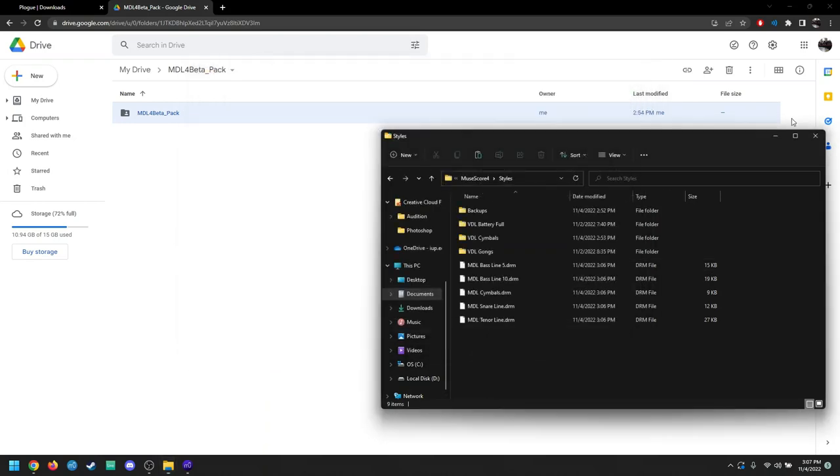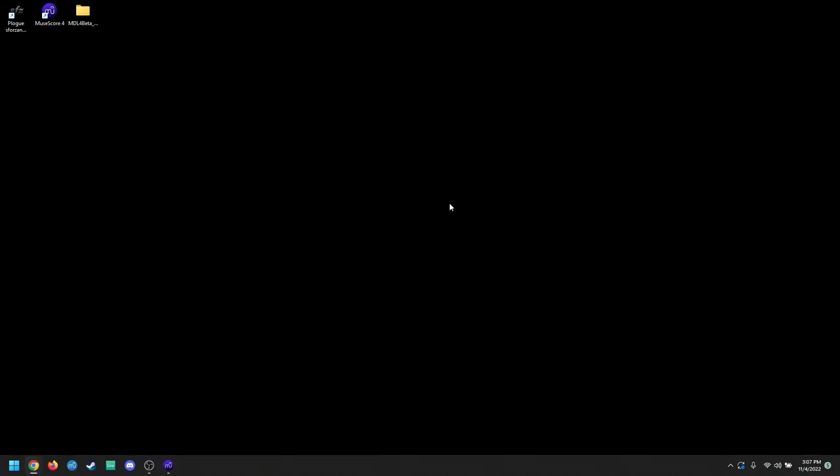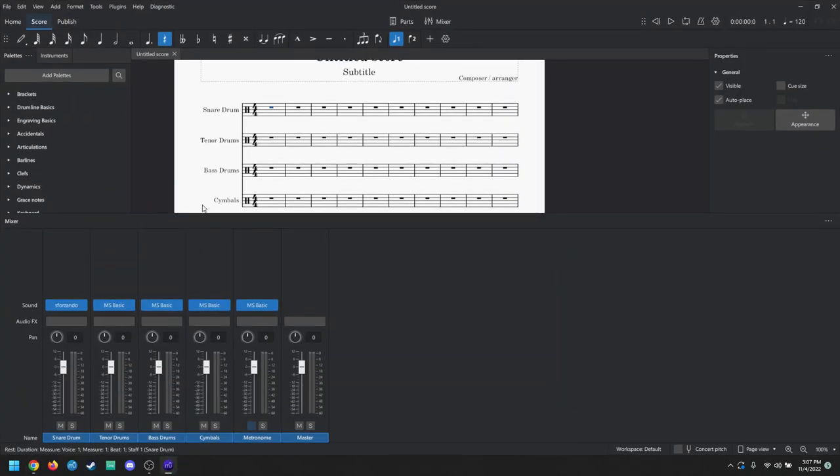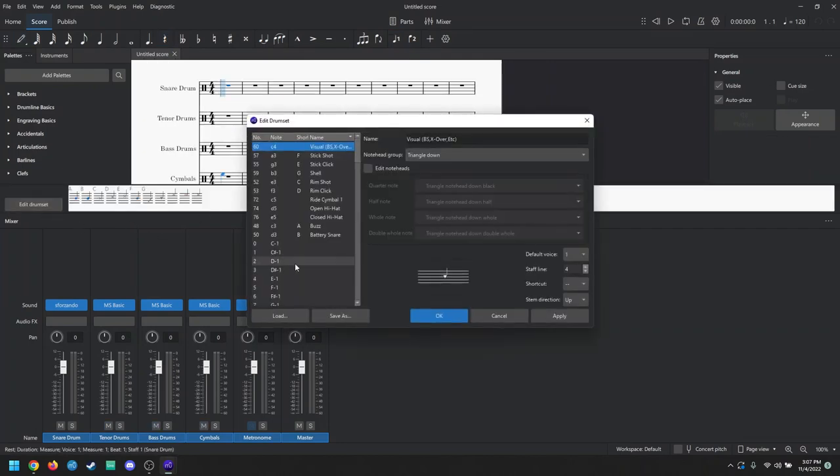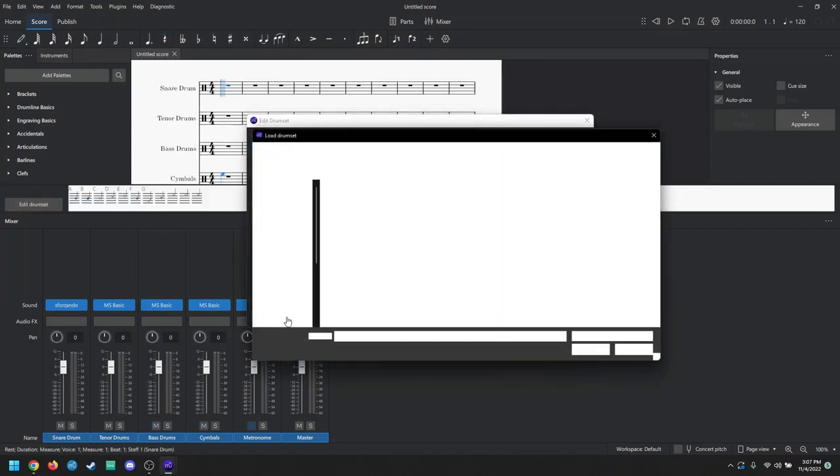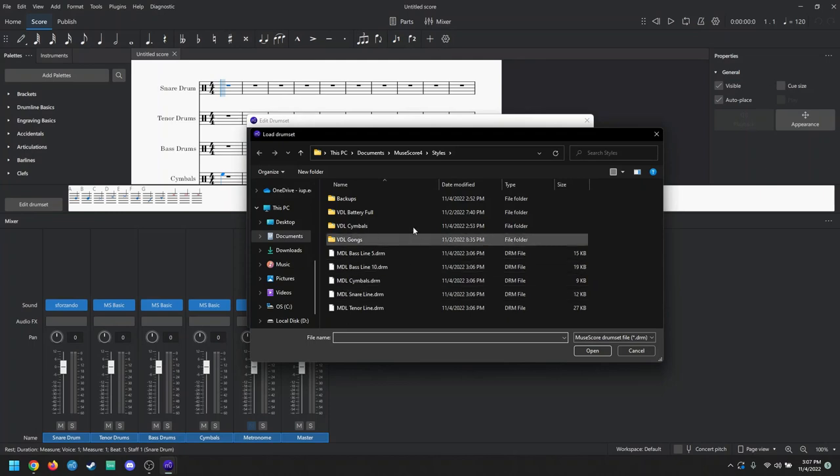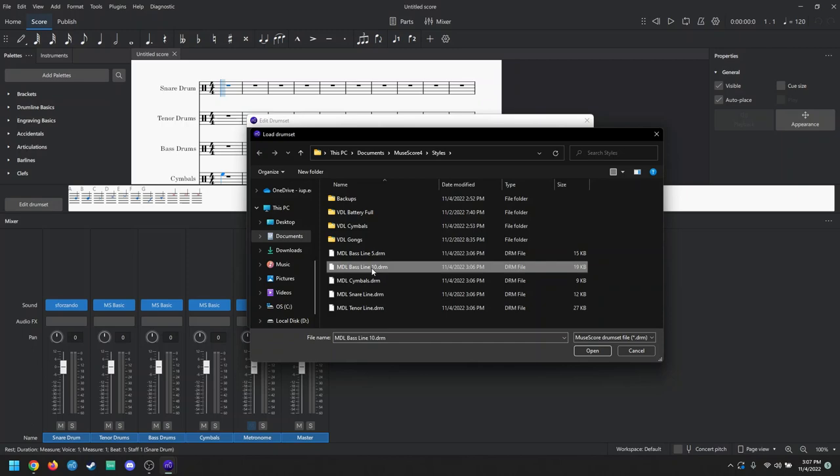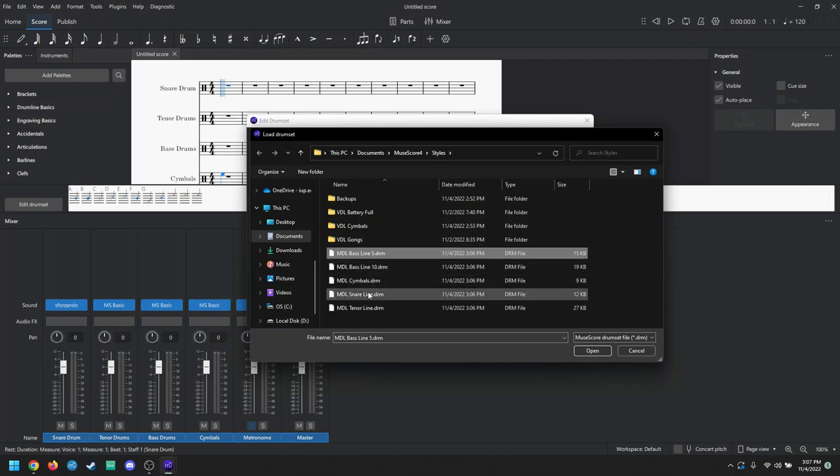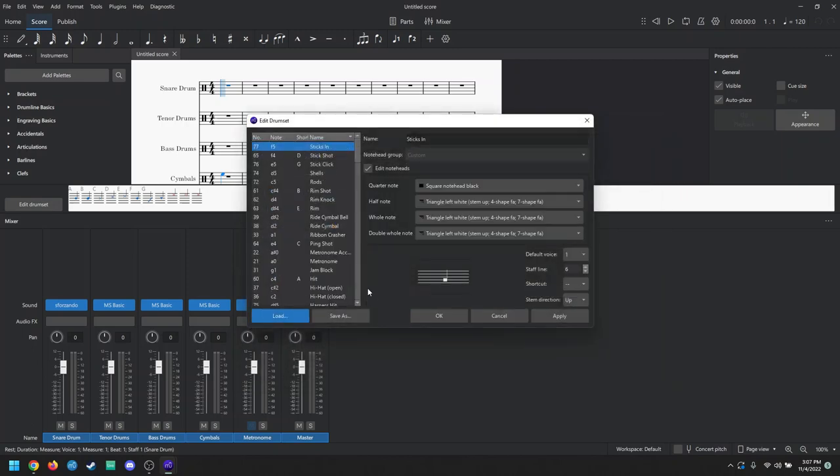And then we're just simply going to drag and drop them into our MuseScore 4 styles folder. So we have our DRM files and move to styles. Now you can close out of all this.